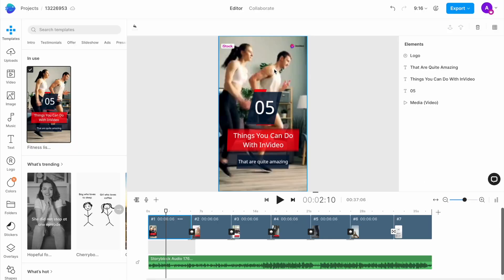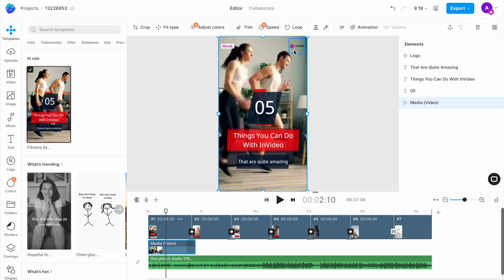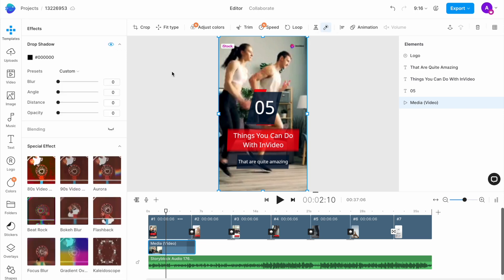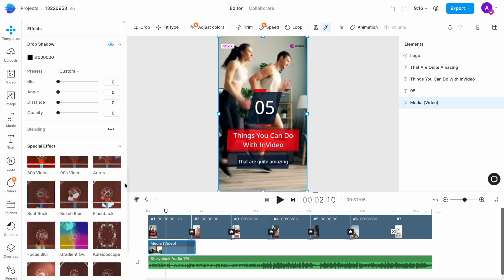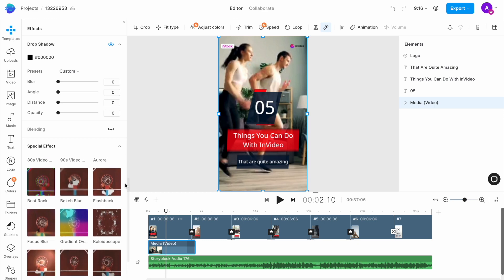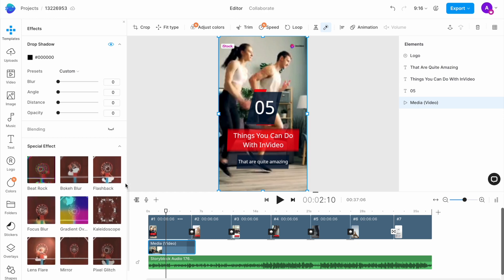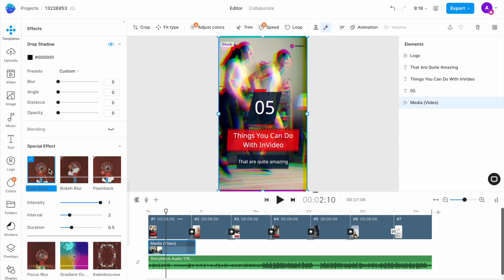You can easily access the filters on InVideo by first selecting your clip or image on the canvas and then clicking on the effects option on top of your canvas. This will open up a menu with several advanced effects on the left panel. You can simply click on an effect to apply it to your clip.